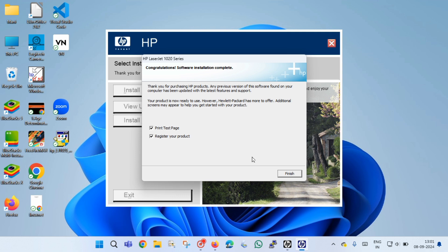Once the software installation is completed, you will get a congratulations message. If you do not want to register your printer, just uncheck 'register your printer' and click finish button.